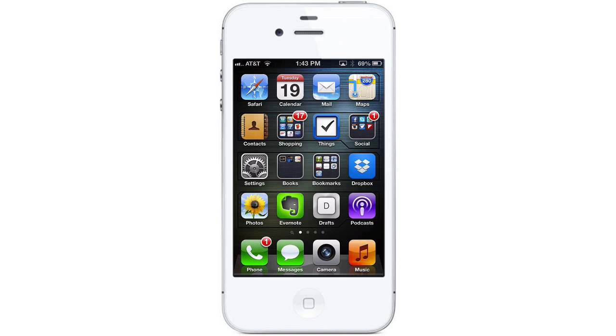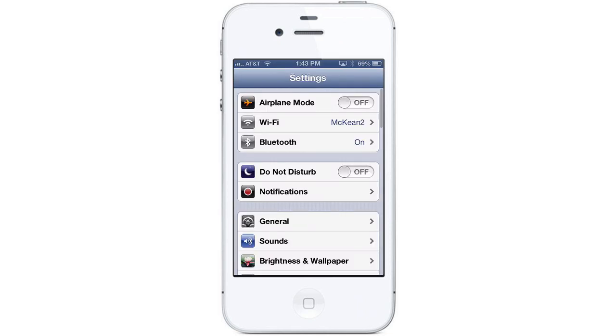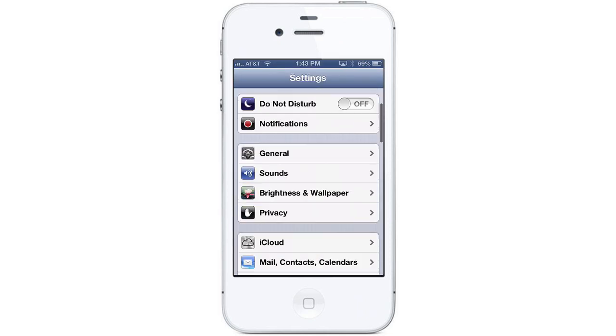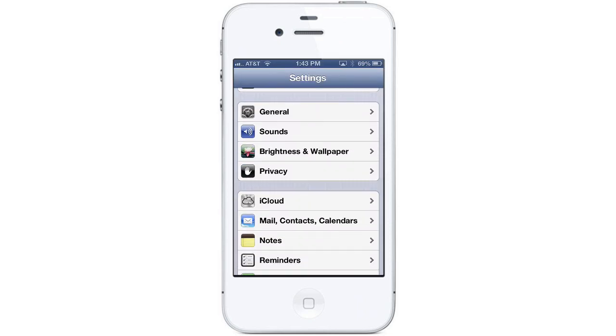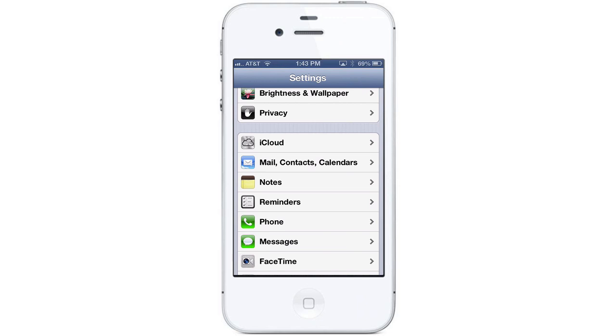First we'll start on the home screen by locating and tapping on the Settings app. Scroll down and tap on the settings for Mail, Contacts and Calendars.